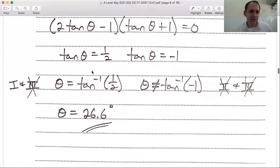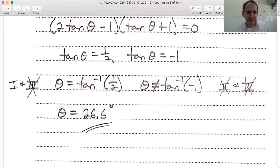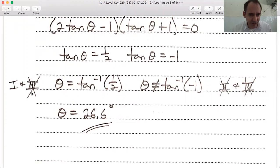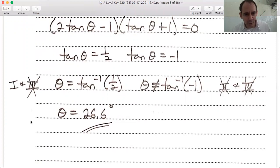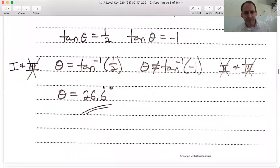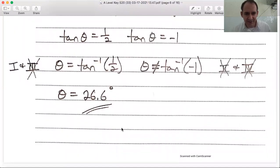Tan θ = ½ is positive — tangent is positive in the 1st and 3rd quadrants. We only need the first quadrant. On your calculator, θ = arctan(½) = 26.6 degrees.